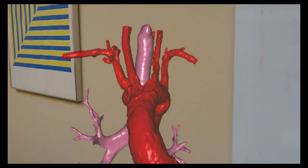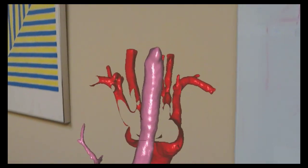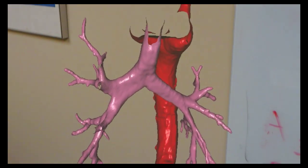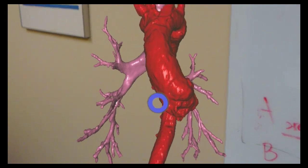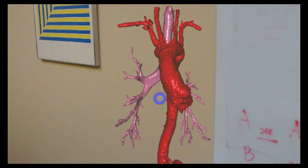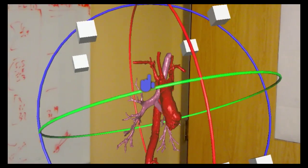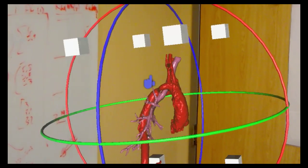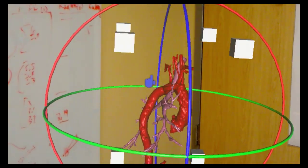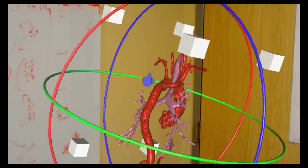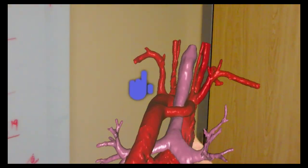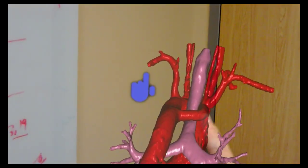Here's just a quick example of the type of models we're making here at UCSF. This is a three-dimensional augmented reality model derived from the patient's own CT scan, in this case of a vascular ring. This type of model really helps the surgeons to better plan for the patient's surgery.